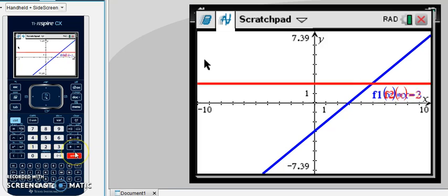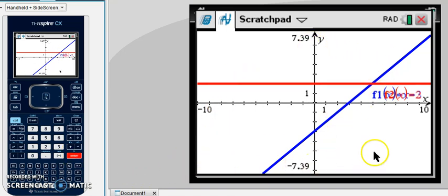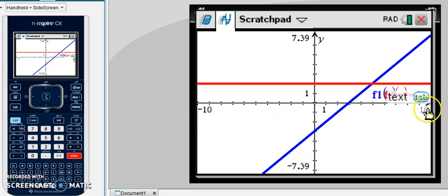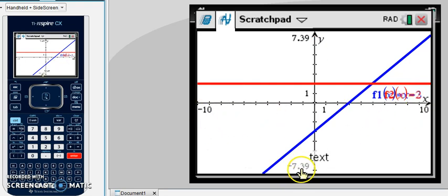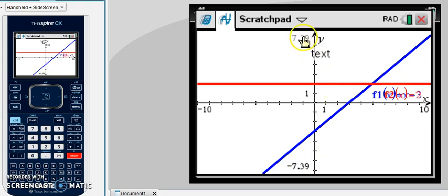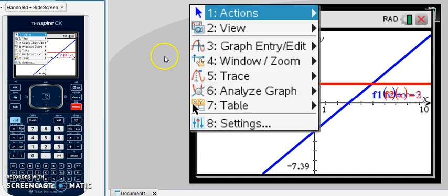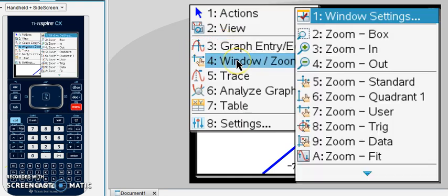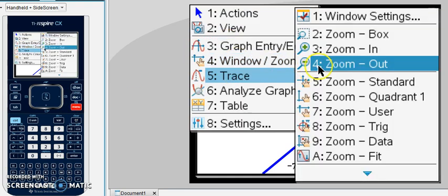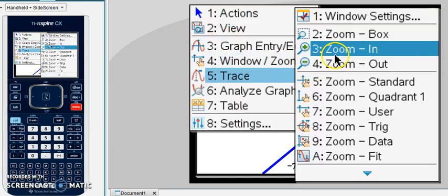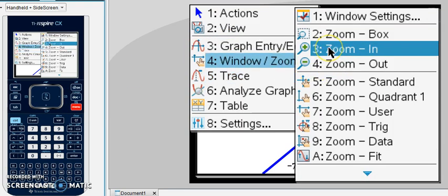If for some reason, your system of equations intersects at a point outside this screen, so you can see that x is only going from negative 10 to 10, and y is going from negative 7.39 to 7.39. If you would need to zoom in or out, you want to click on the menu, and you can see this option for zoom, and then you can zoom in or out.